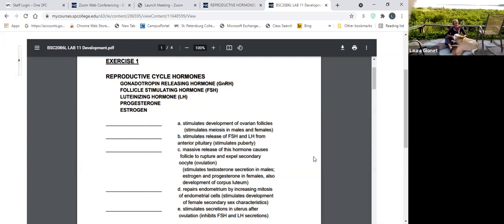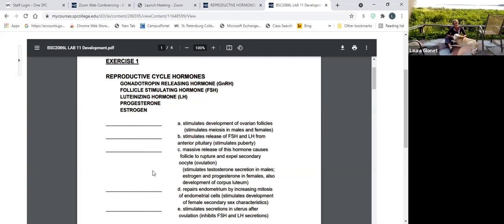So let's start by doing the matching of hormone functions. A: stimulates the development of ovarian follicles and stimulates meiosis in males and females — that would be FSH. B: stimulates the release of FSH and LH from the anterior pituitary — that would be GnRH, gonadotropin-releasing hormone. C: a massive release of this hormone causes the follicle to rupture and expel the secondary oocyte; in males, this hormone targets the interstitial cells in the testes to secrete testosterone — that would be luteinizing hormone, LH.